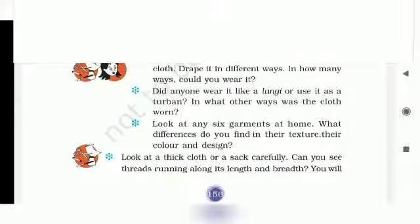Bacho, aapne ghari mein jab kapre dhekhte ho, toh saare kapre ek jaisa toh nahi hote hain. Saare kapre mein kya hota? Aapko kisi ka color change milega, kisi ka design change milega, kisi ka jo fabric hooga woh aapko change milega. Yeh sab kapre ka jo alag-alag work hota hai, ya fabric hota hai, ya design hota hai, isko aap observe karoge — yoh kaise bana hooga.